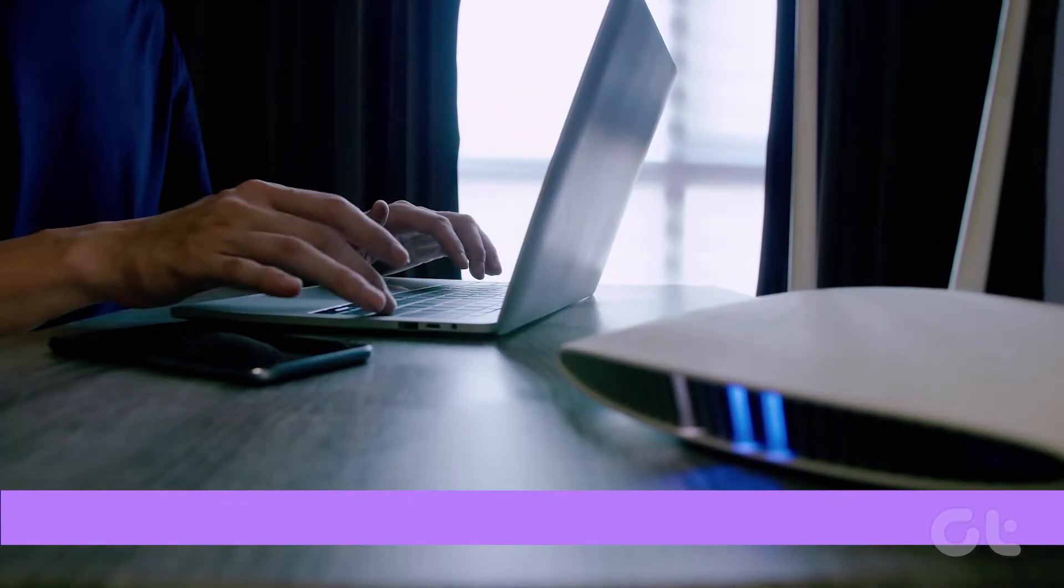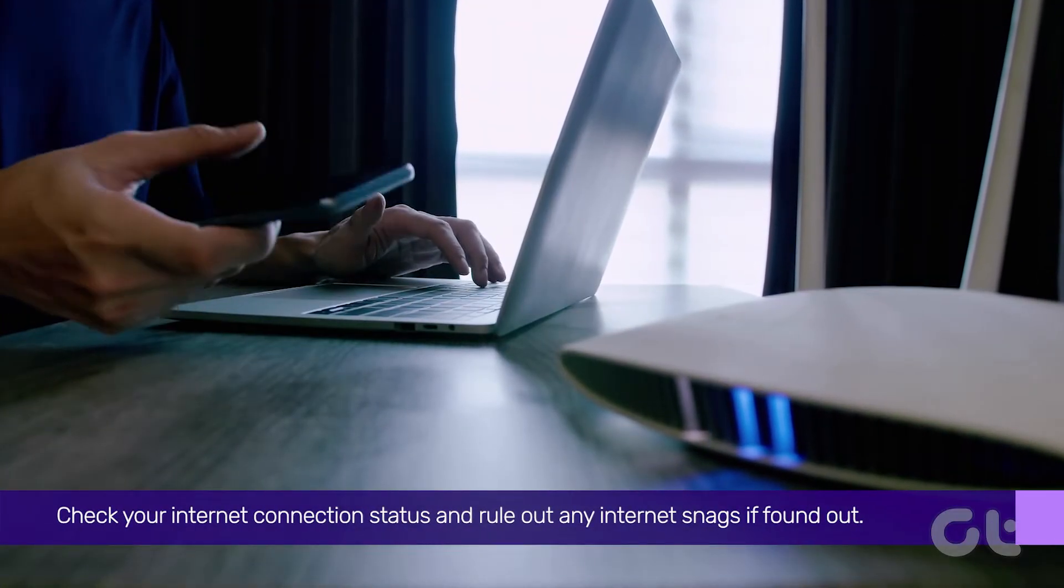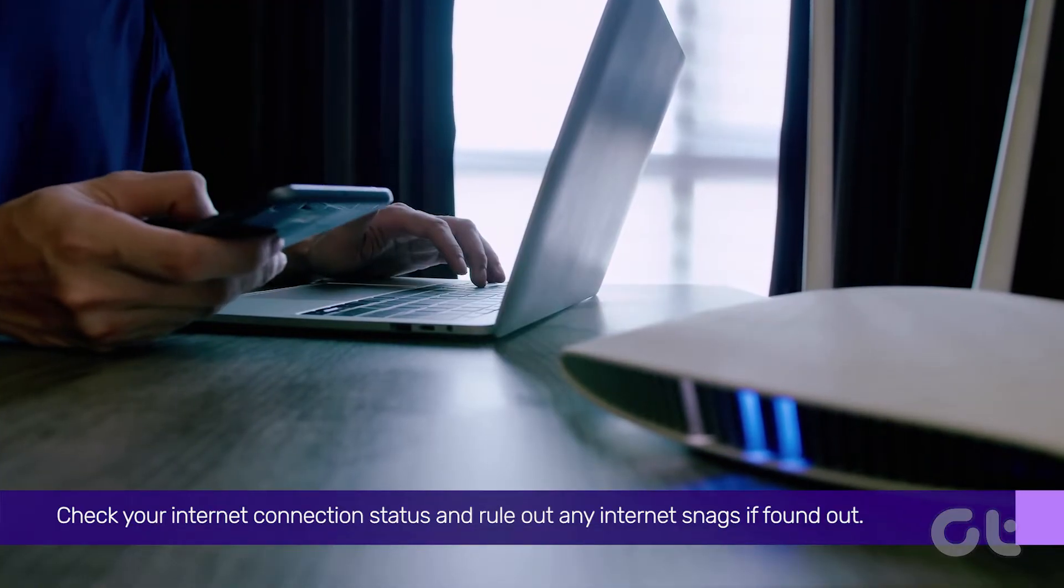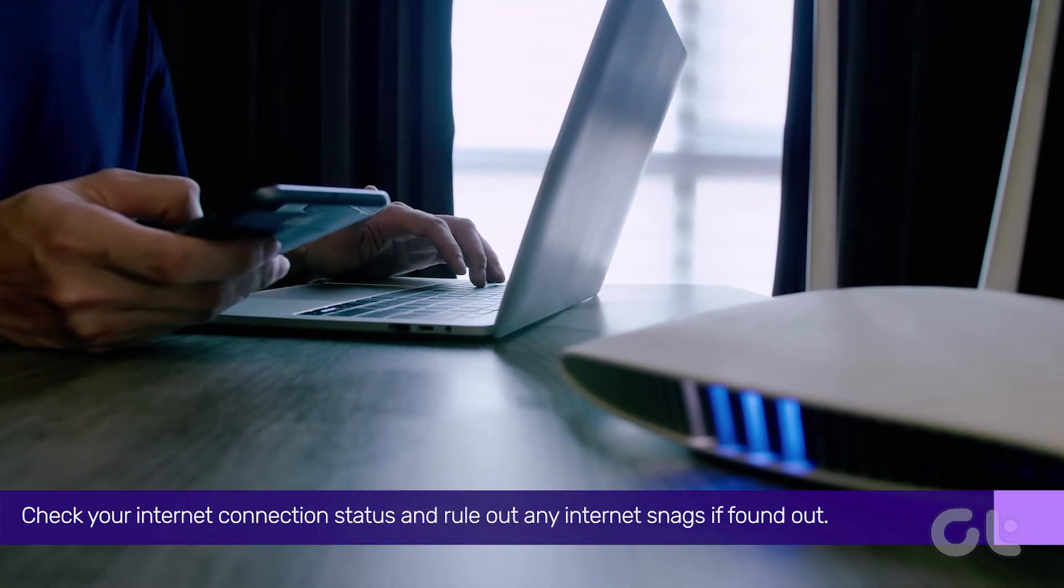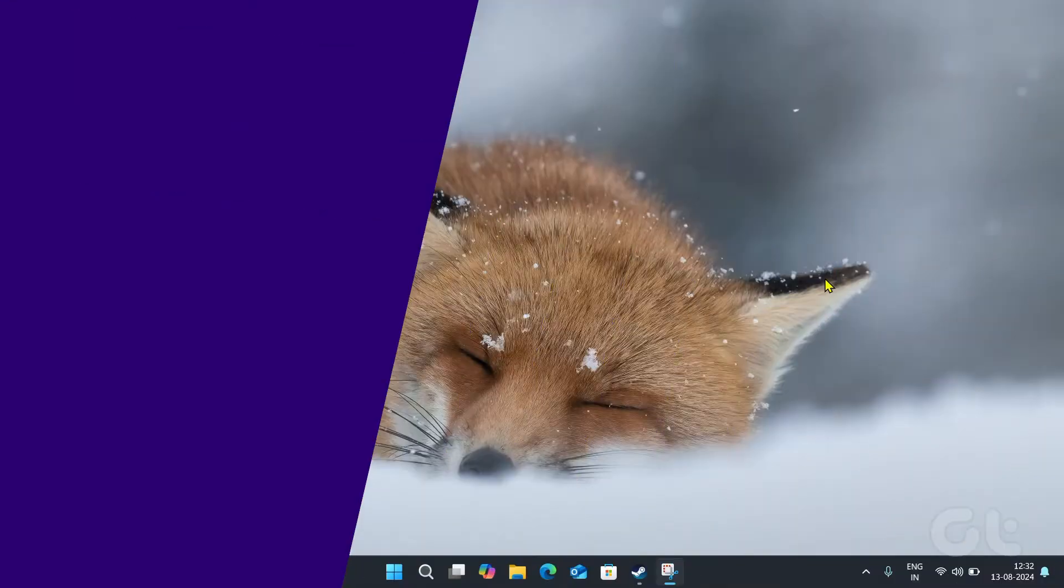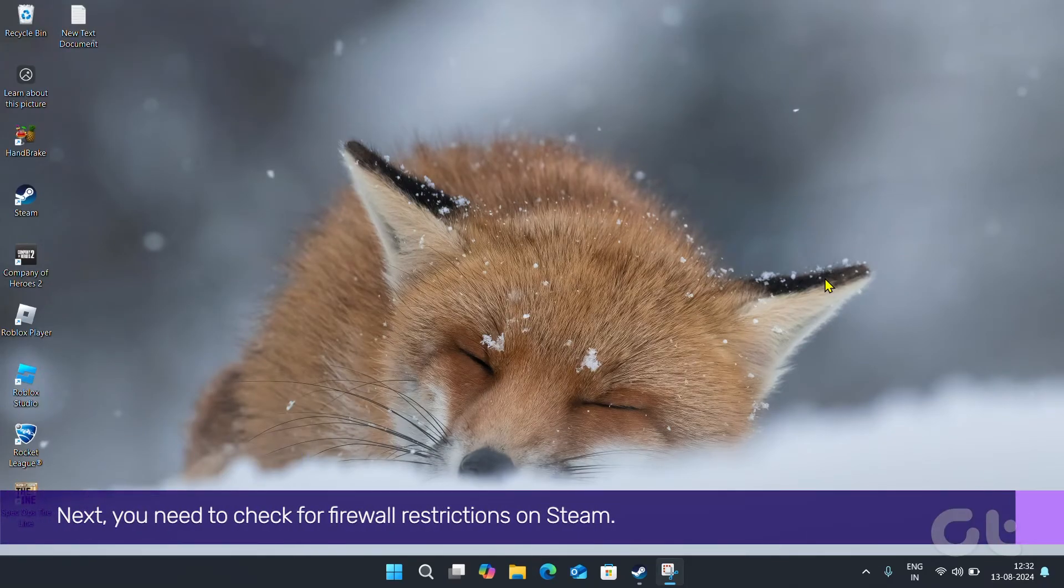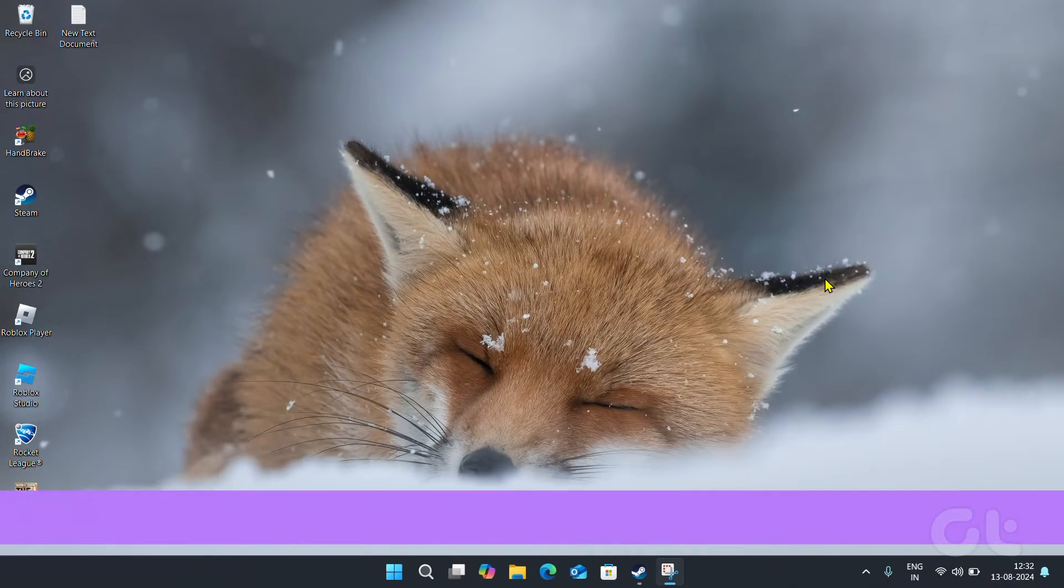Basic fix first. Check your internet connection status and rule out any internet snags if found. Next, you need to check for firewall restrictions on Steam.